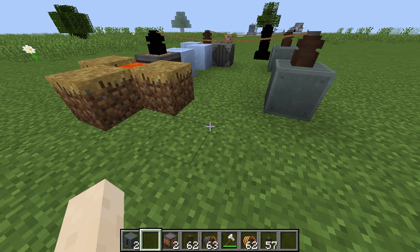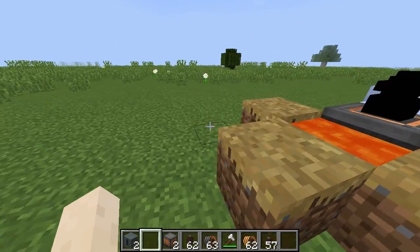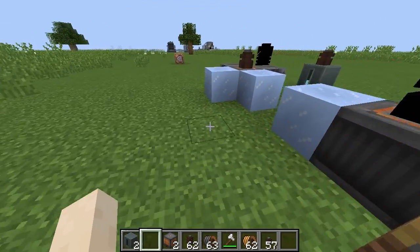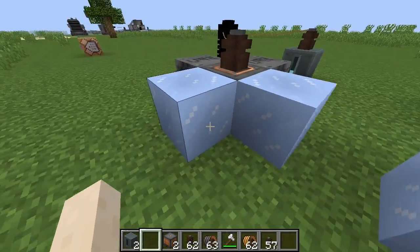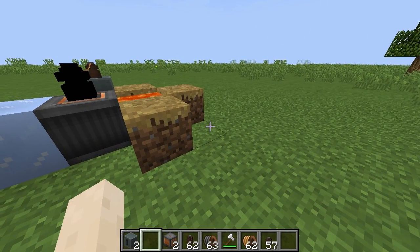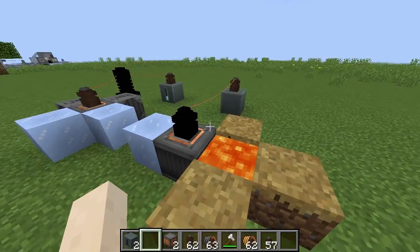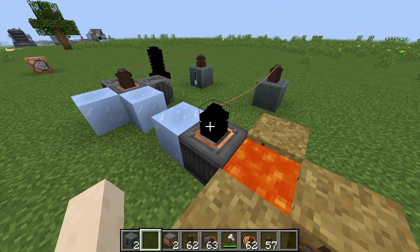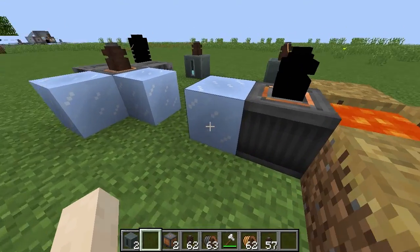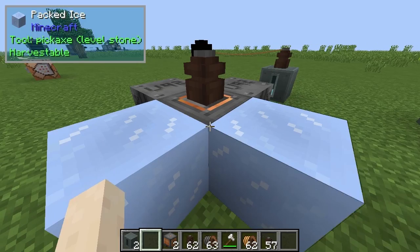Hello and welcome to this video on Immersive Engineering power generation, not including the water wheel. The water wheel is excluded because it's reliant on fluid dynamics and never really works quite how you want it.